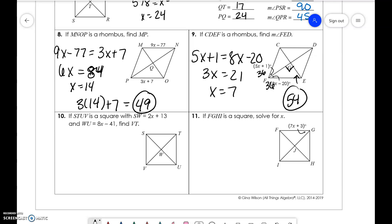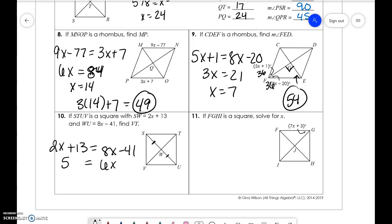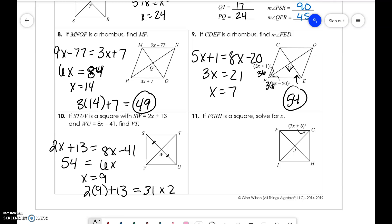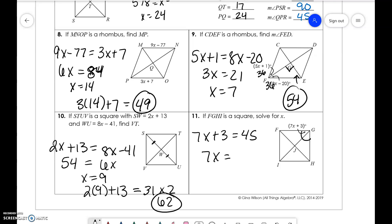SW and WU are the same, so 2X plus 13 equals 8X minus 41. We get 6X equals 54, so X equals 9. Plugging in: 2 times 9 plus 13 equals 31. Then 31 times 2 is 62. Lastly, since angles are bisected and equal 90 degrees, 7X plus 3 equals 45. So 7X equals 42, and X equals 6.